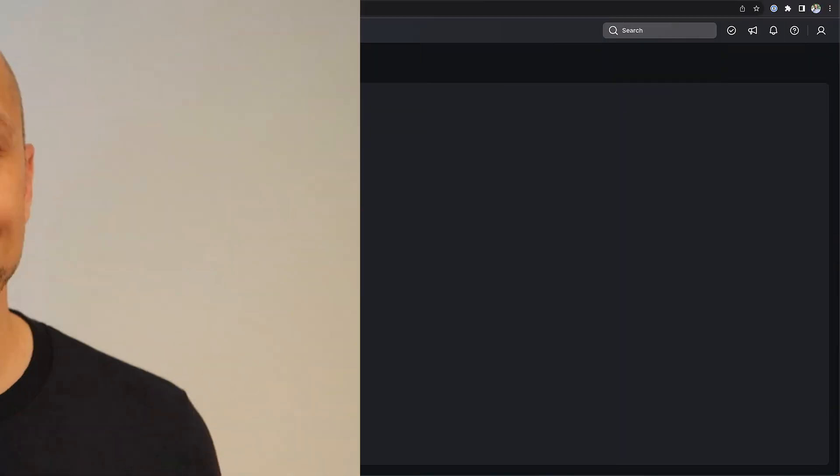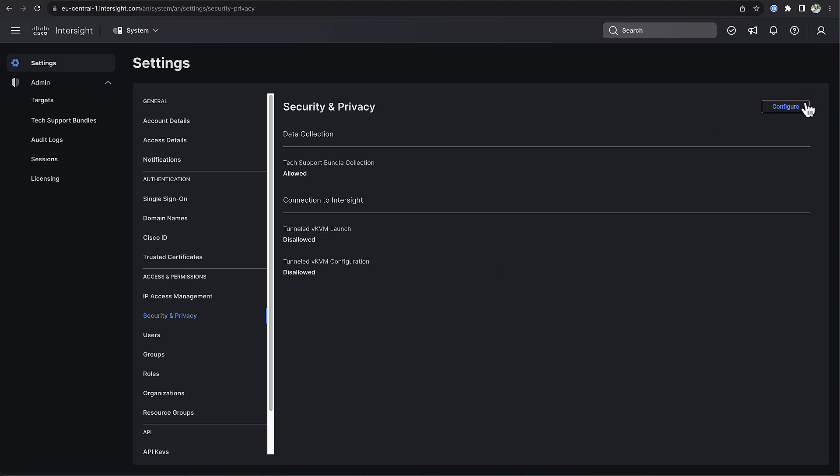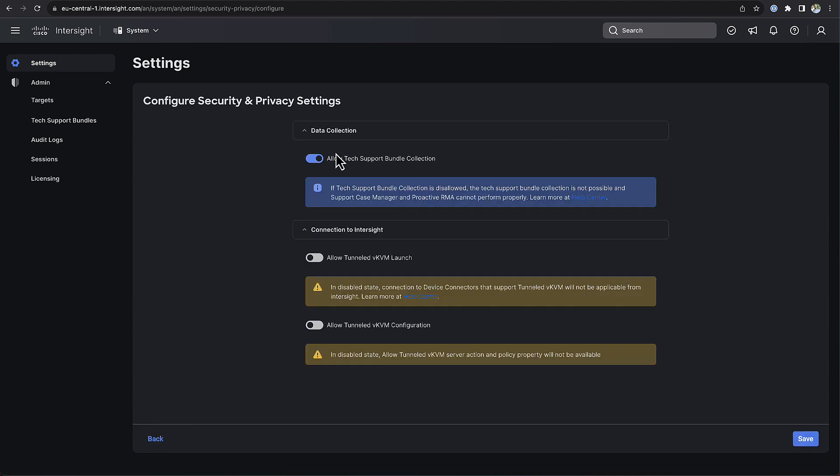Another important setting is here to restrict TAC from collecting tech support bundles without your explicit approval. Because TAC is a global Cisco service, this would mean that your tech support bundle could end up on certain US servers. To prevent this from happening, please go to Settings, Security and Privacy, and disable 'Allow tech support bundle collection'.